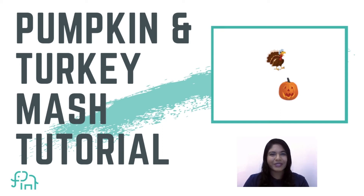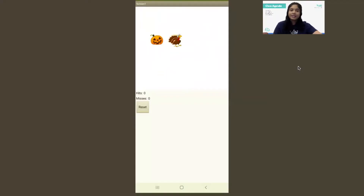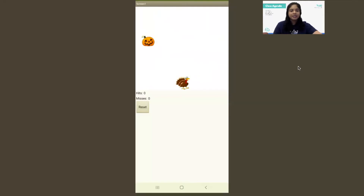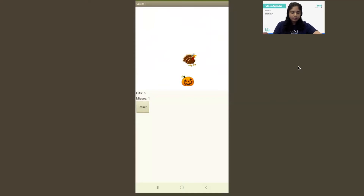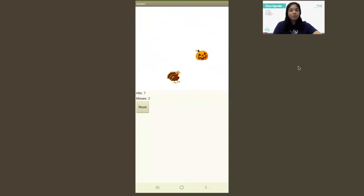Hello everyone! Welcome to First Code Academy. Today we are going to make a simple project on a computer called Pumpkin and Turkey Smash. Pumpkin and Turkey Smash is a simple game in which a pumpkin and a turkey pop up randomly on the screen, and when you try to touch it you'll gain points — one point for a pumpkin and five points for a turkey.